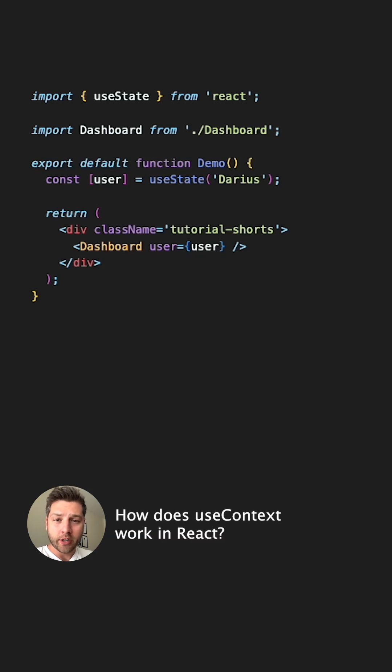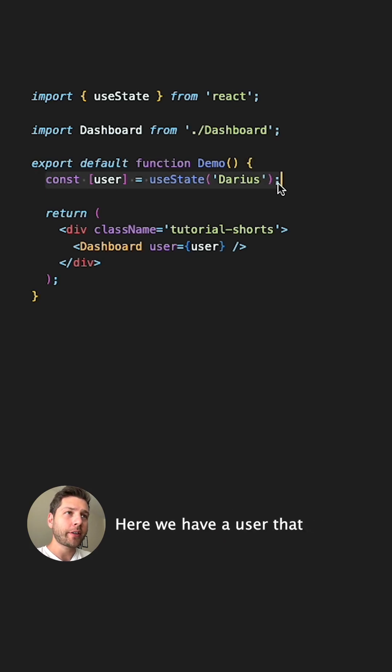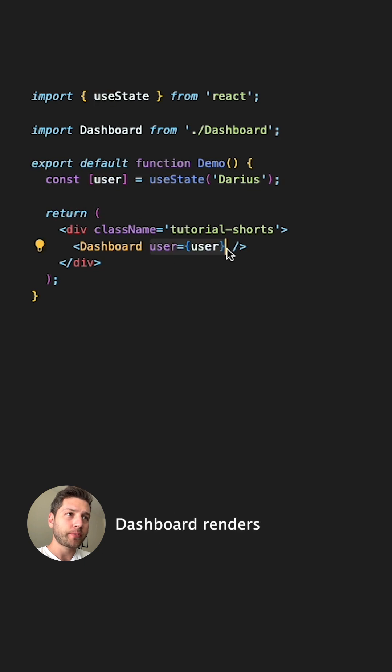How does useContext work in React? Well, let's look at an example. Here we have a user that we pass down to Dashboard through props.